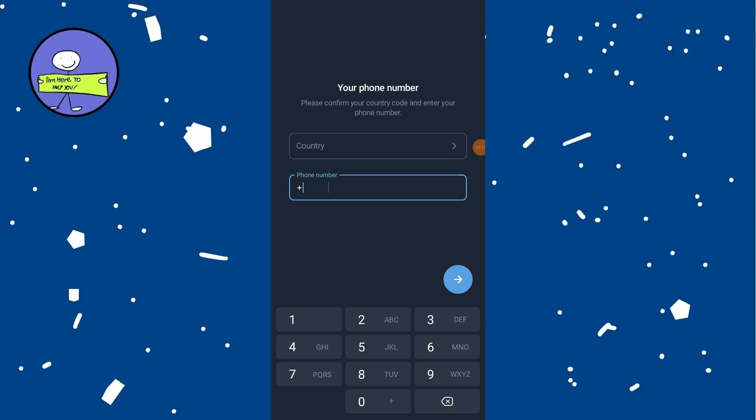Telegram will send a verification code to your phone number. Enter the code in the app. After entering the verification code, you should see a pop-up asking if you want to reactivate your account.